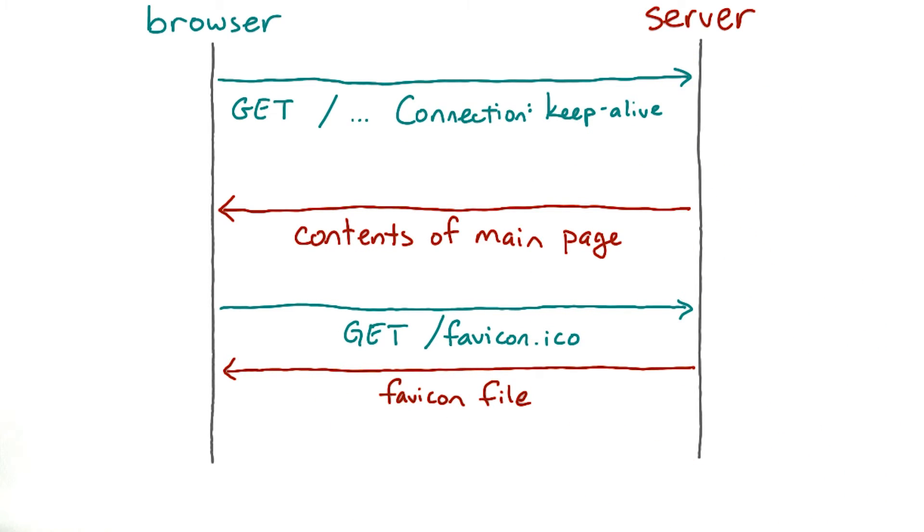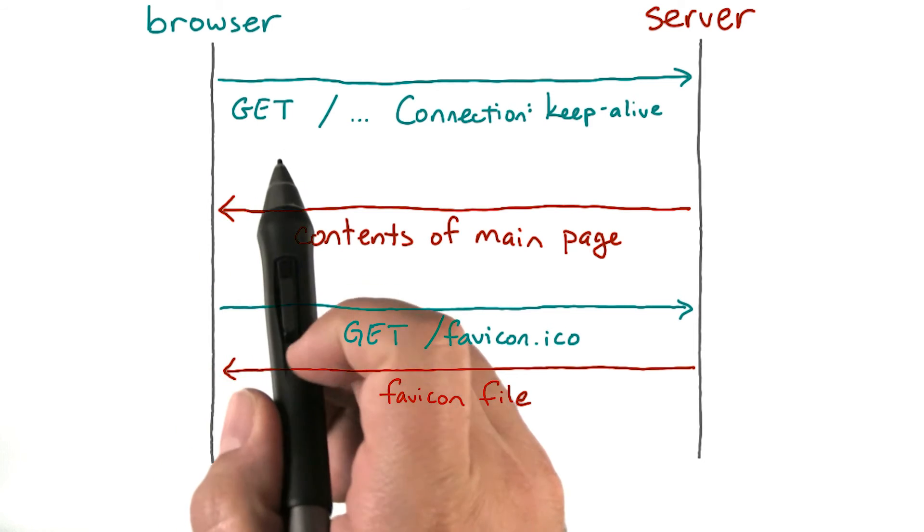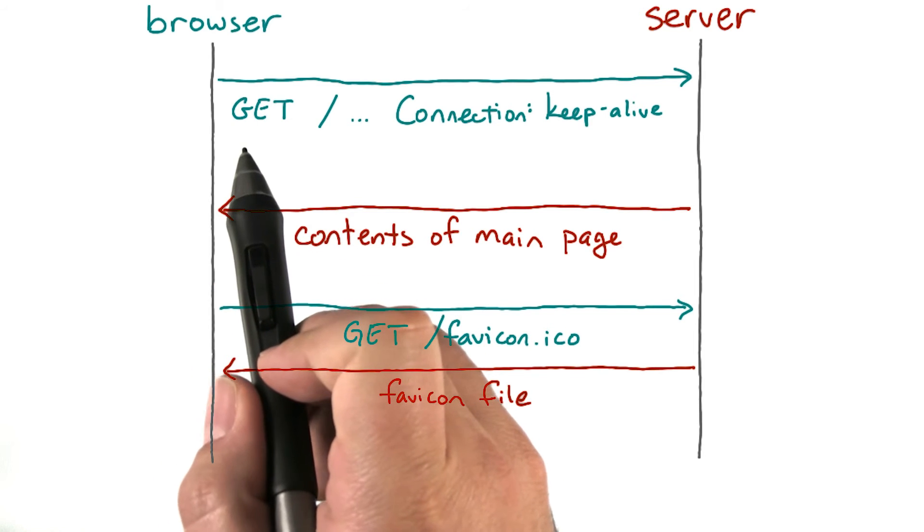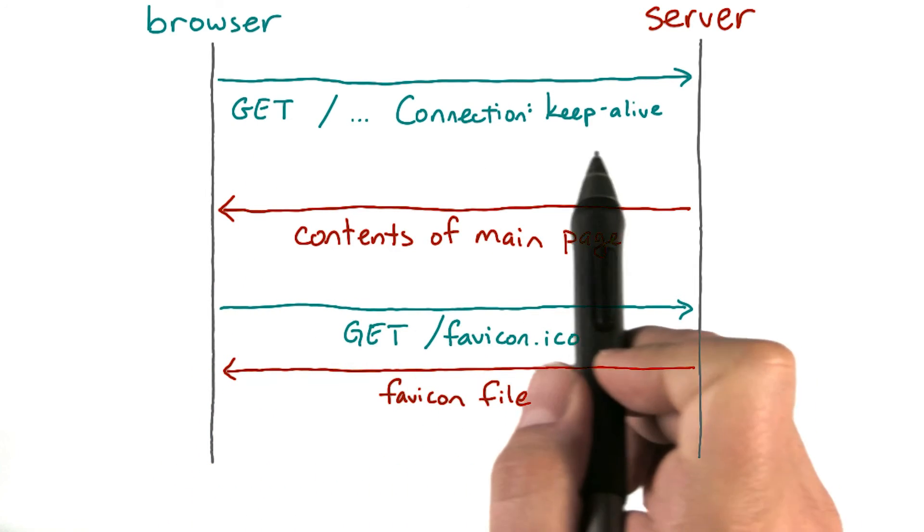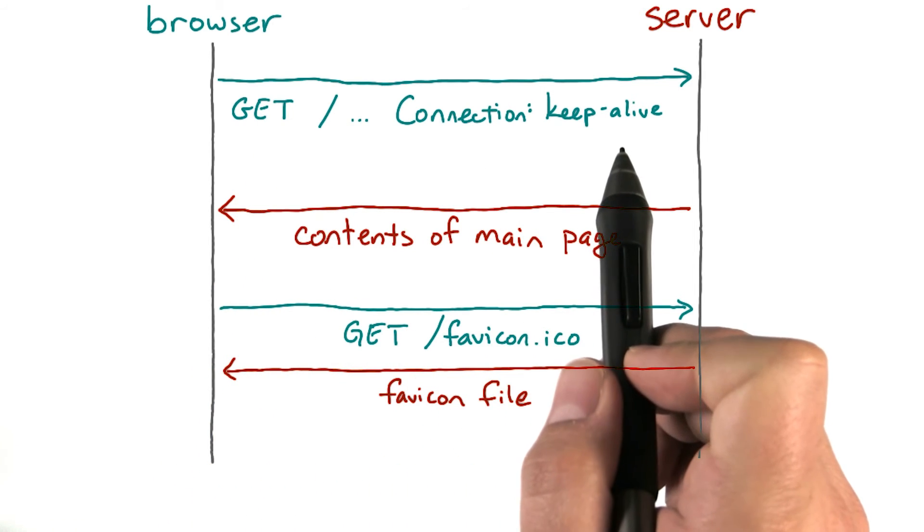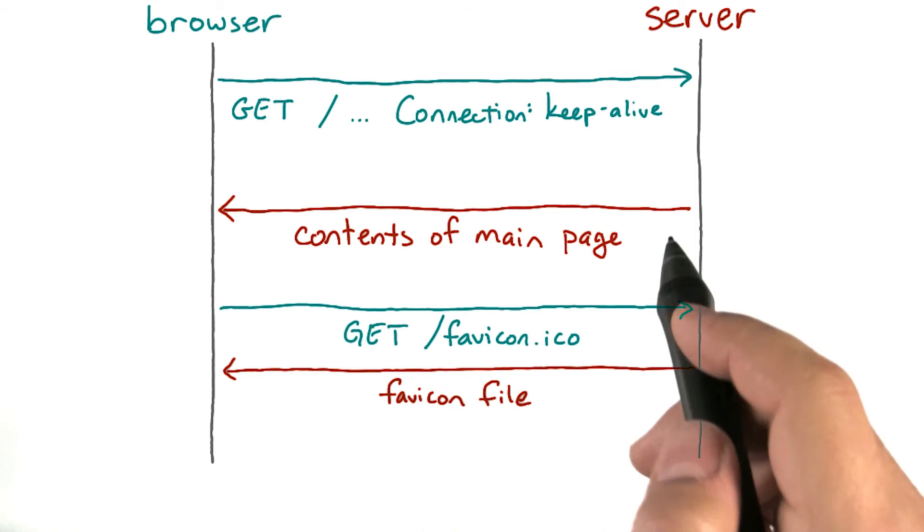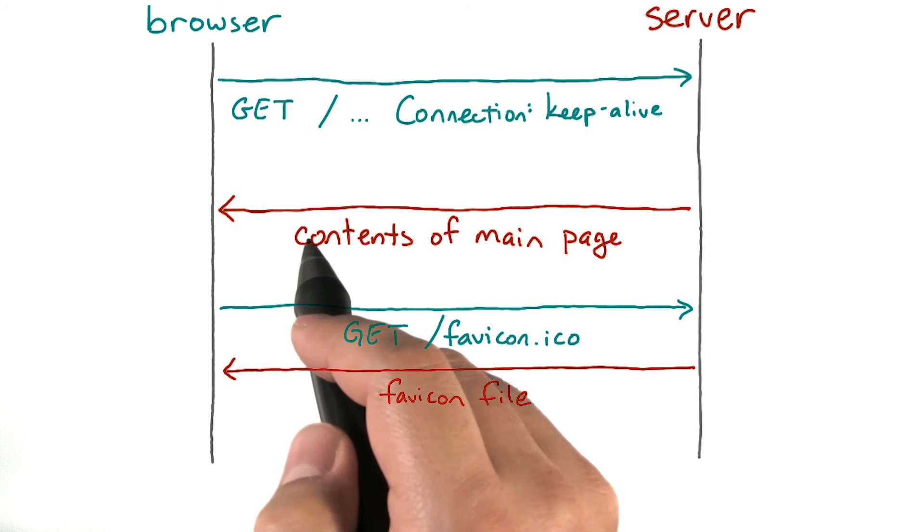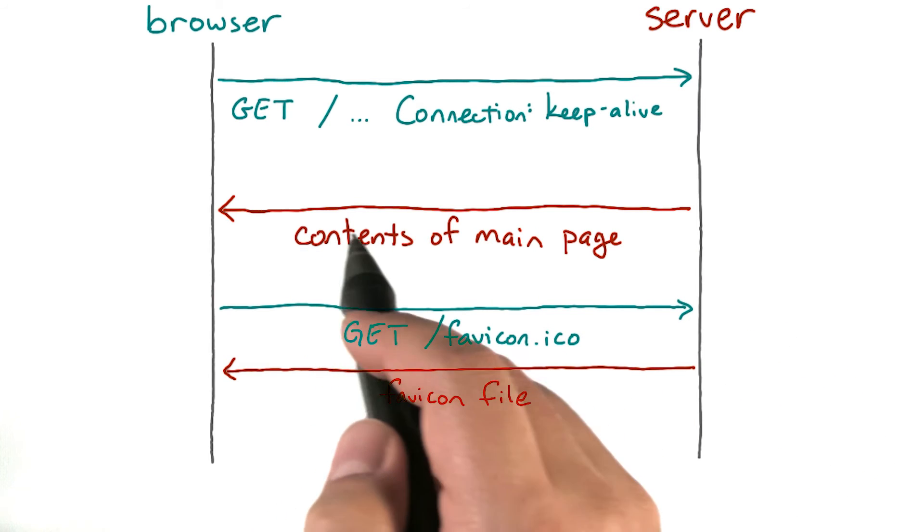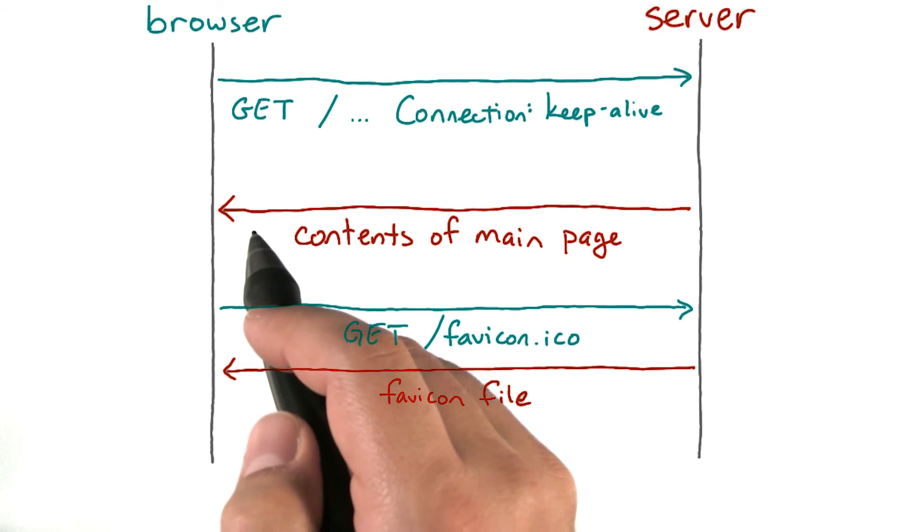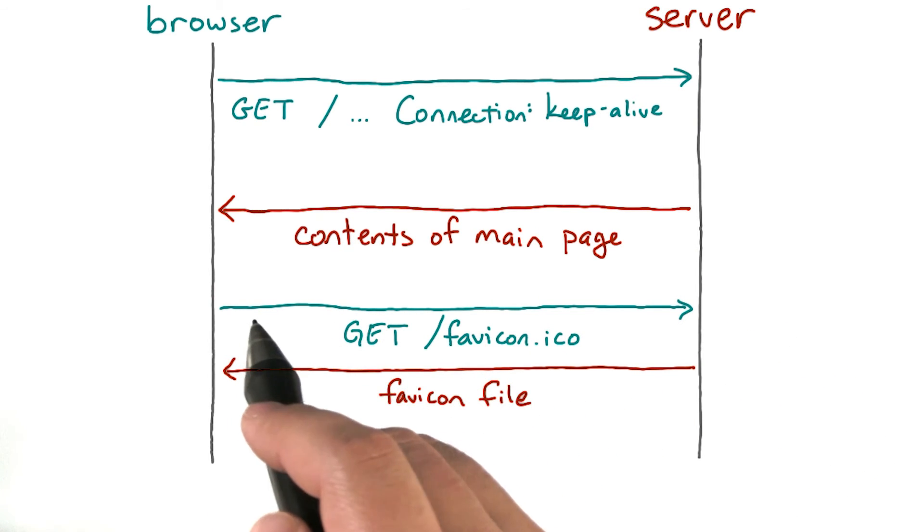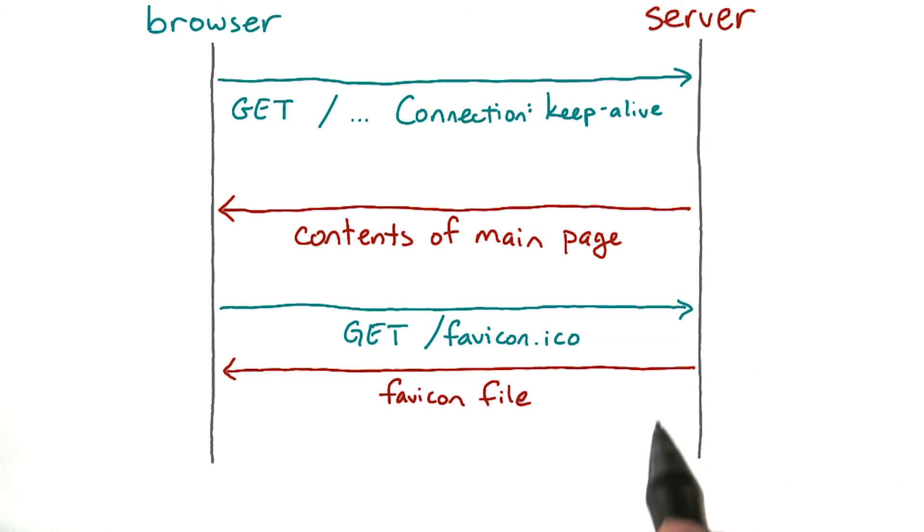So here's what's going on in this diagram. The client sends an HTTP GET request with a connection keep-alive header. The server sends a response, and once the client has received that response, it can send another request over the same connection, and so on.